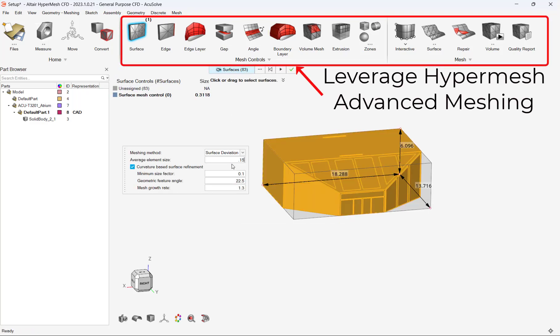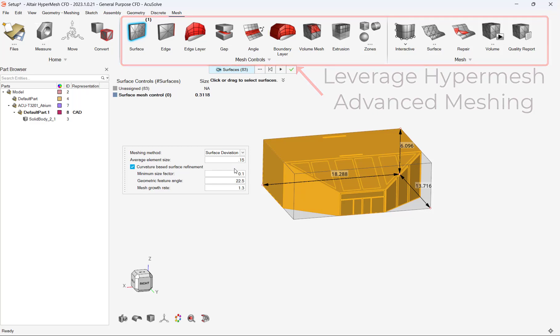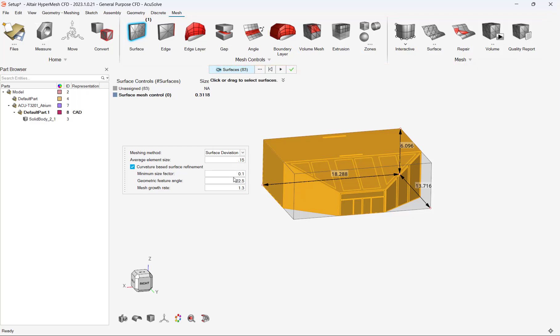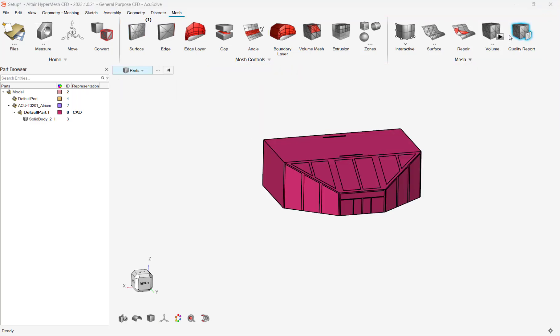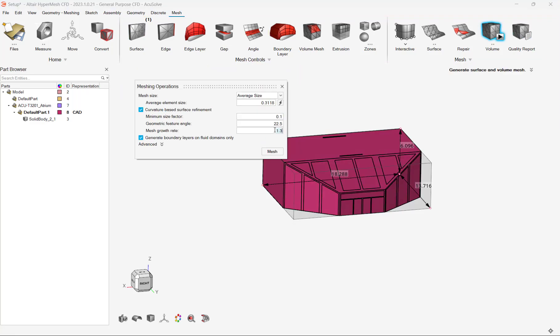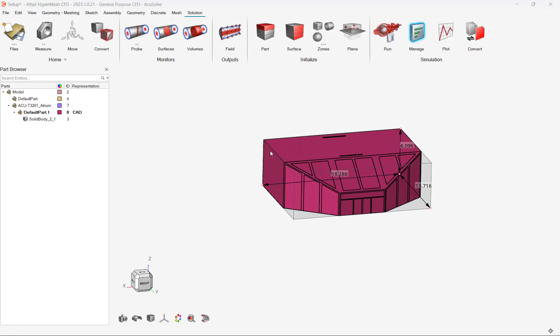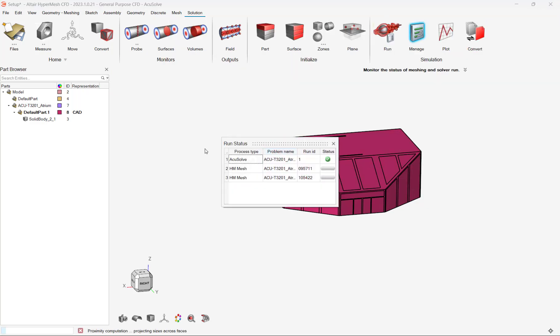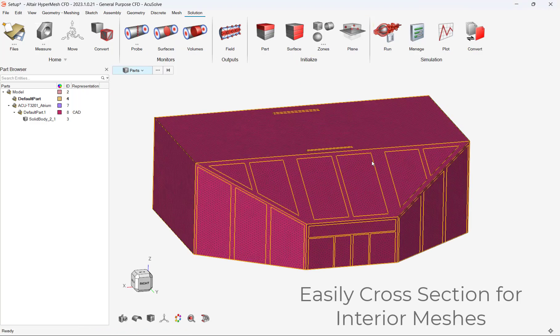In our case, we will apply a mesh to reflect a reasonable growth rate, from fine to normal-sized elements, from the windows to the walls. This will ensure an accurate but reasonable solve for our model.